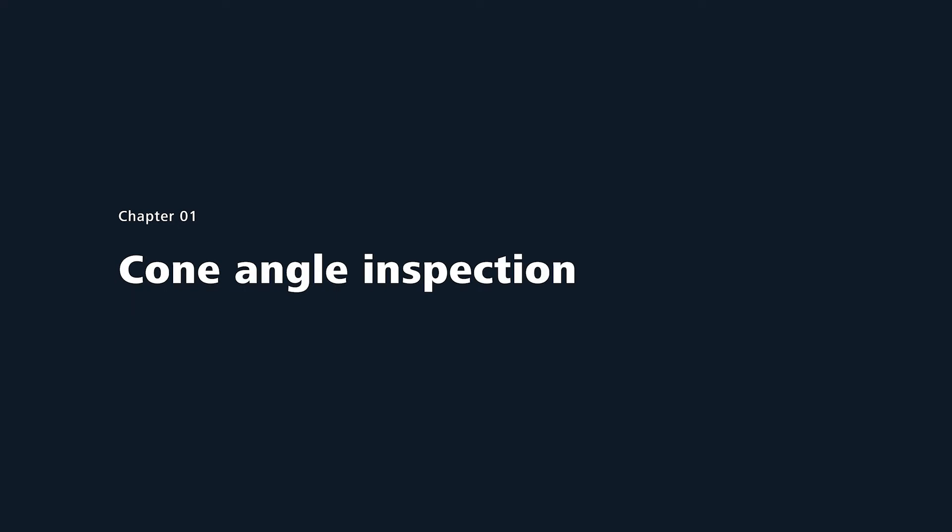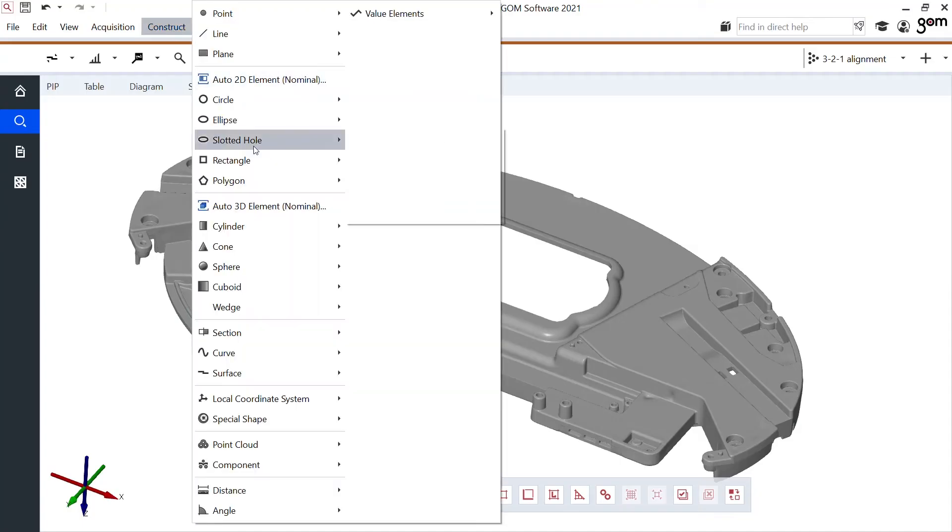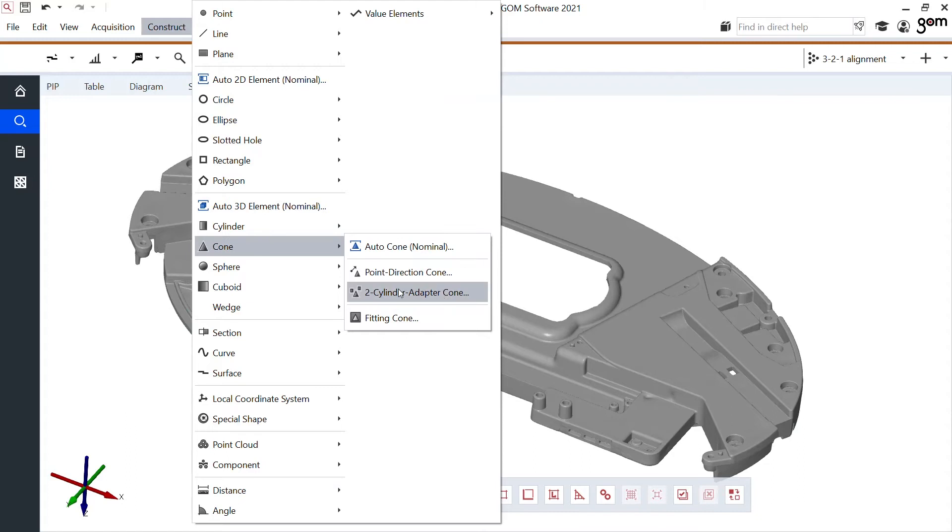So, first thing to make, some cones. Construct, cone, fitting cone.